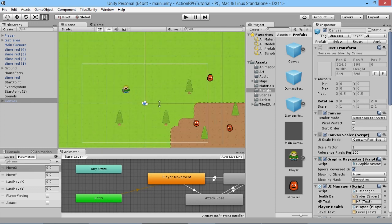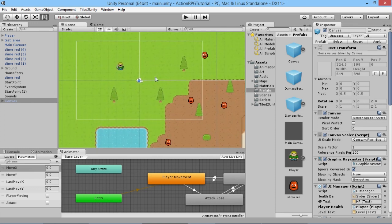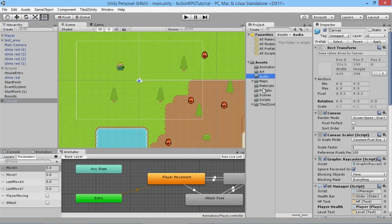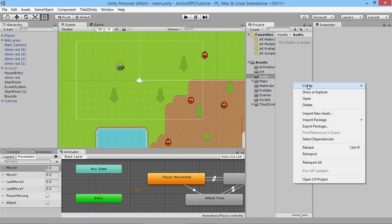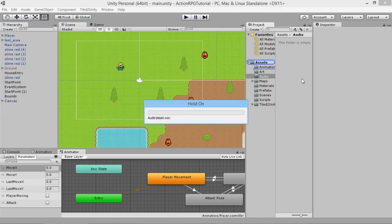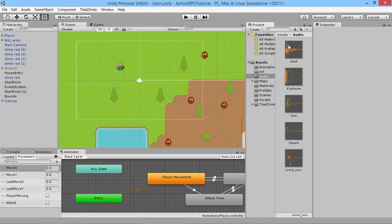Now that those things are set up, let's look at adding sound effects. We'll cover a couple of simple ways — one when an object is instantiated into the world, and another by calling from a script that holds a collection of sound effects. The sound effects are included in the Dropbox link below the video. We'll go into our audio folder in assets and drag all the new effects in, giving us five new sound effects to use.